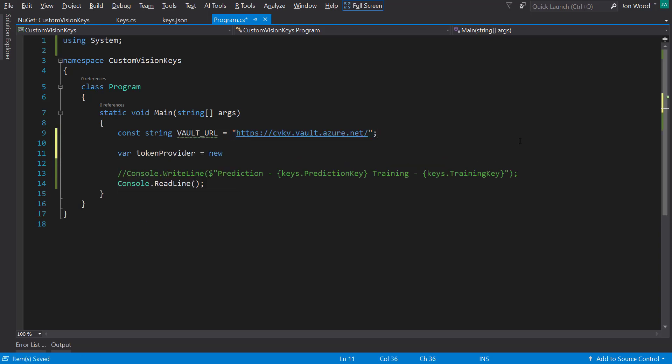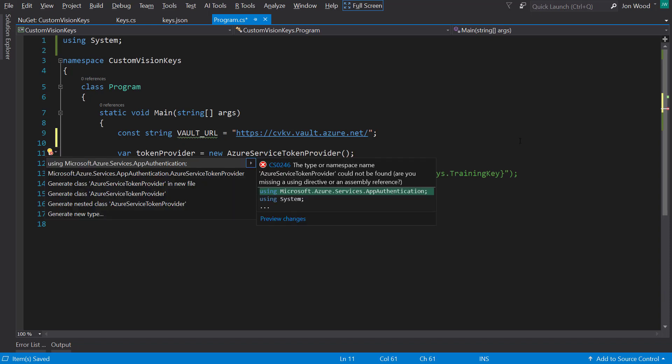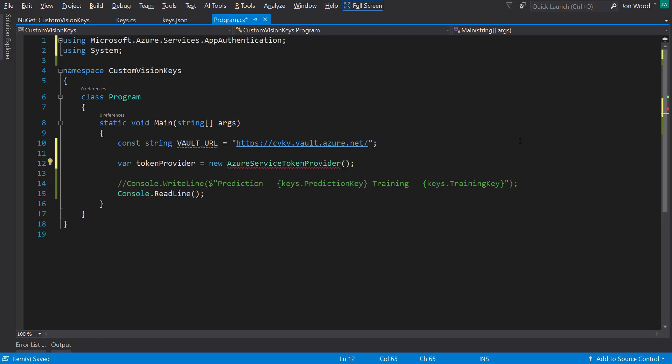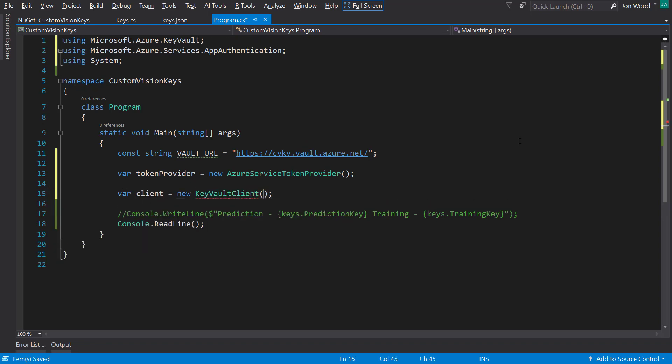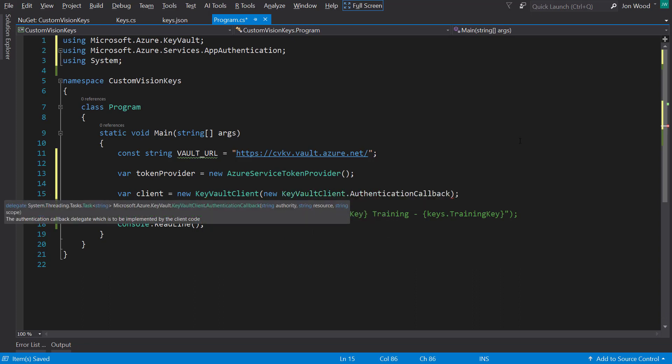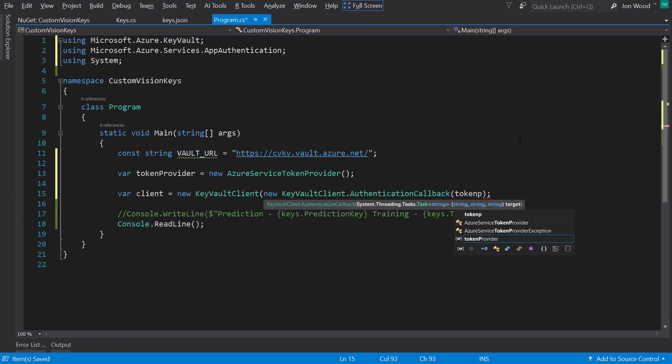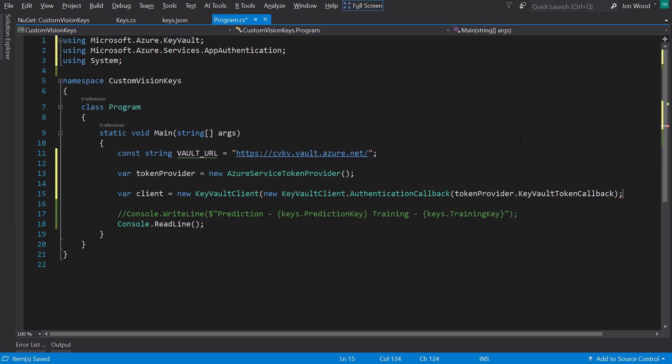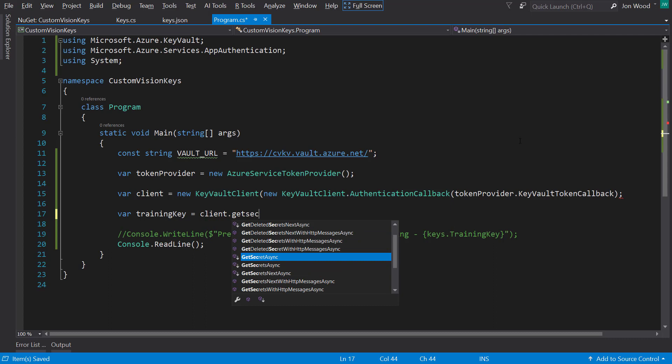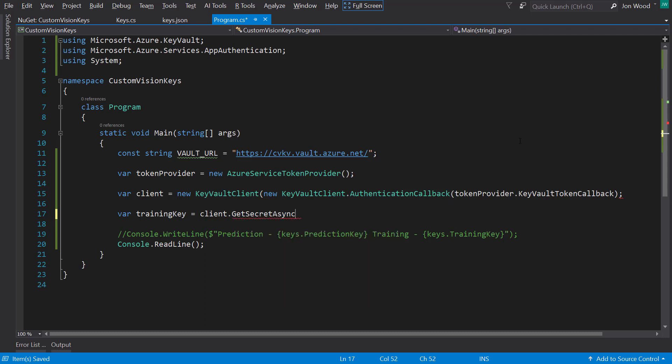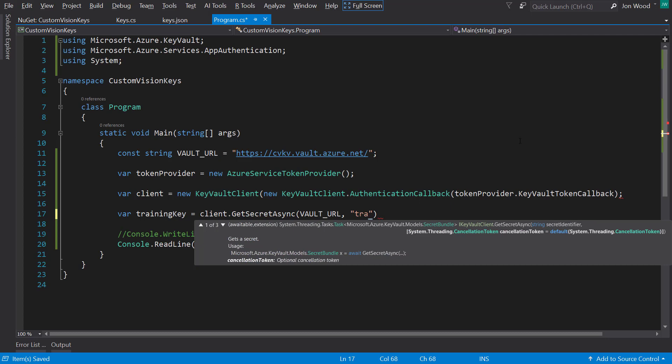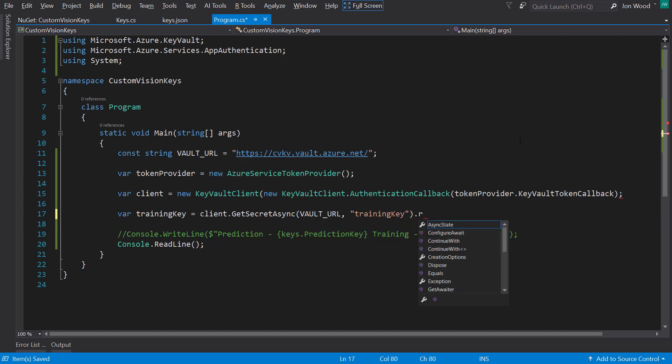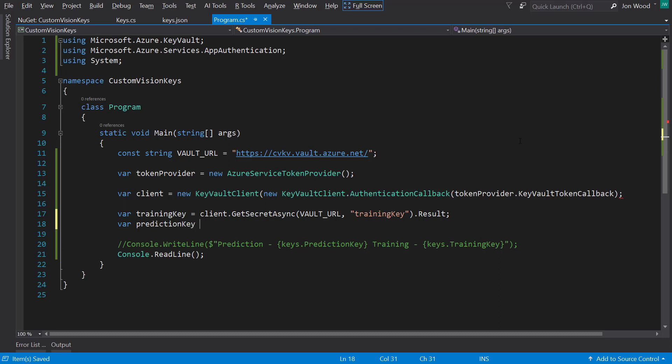I'll create an instance of the Azure Service Token Provider class. Then I'll create an instance of the Key Vault client, which takes in an instance of the Key Vault client AuthenticationCallback class, which takes in the token provider KeyVault token callback property as a parameter. With all that set up, I can now use the client and call getSecretAsync. I pass in the URL as the first parameter and the name of the secret I want, the training key, as the second parameter.